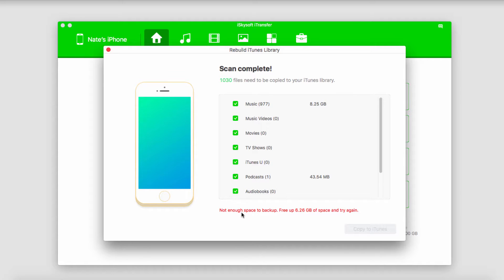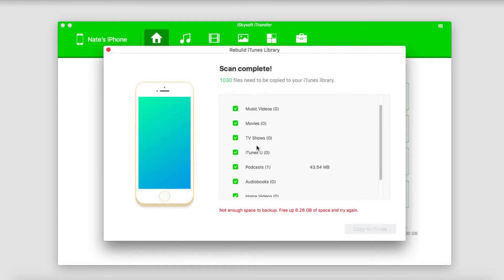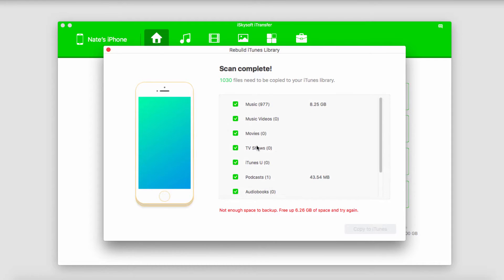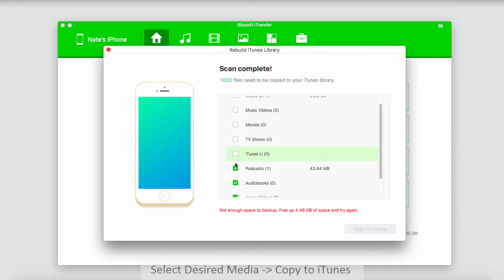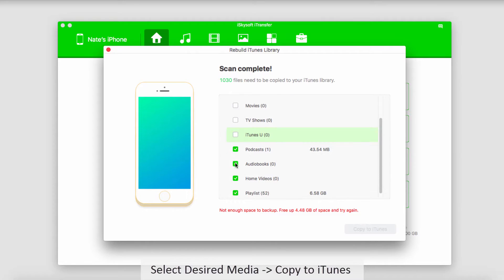As you can see down here, it says we don't have enough space to back up and we need to free up some space. So instead of doing that, we're just going to deselect the big chunk here, because it does tell us how much space each of these takes up — in this case 8.25 gigabytes. So I'll go ahead and start deselecting the media that I don't want.